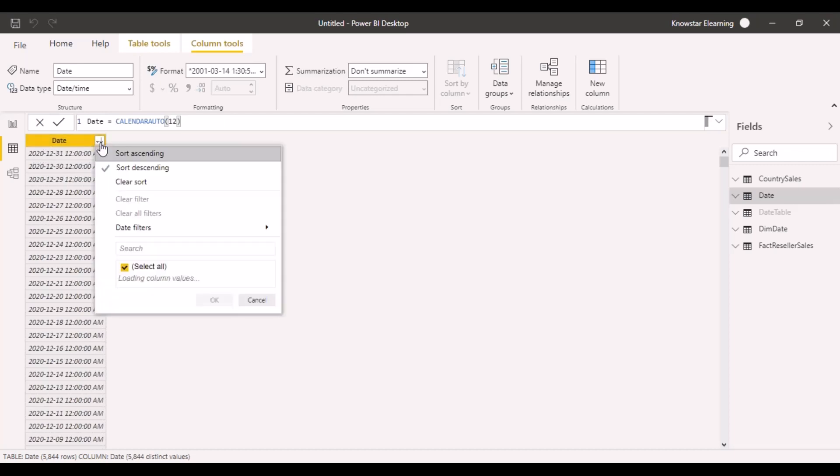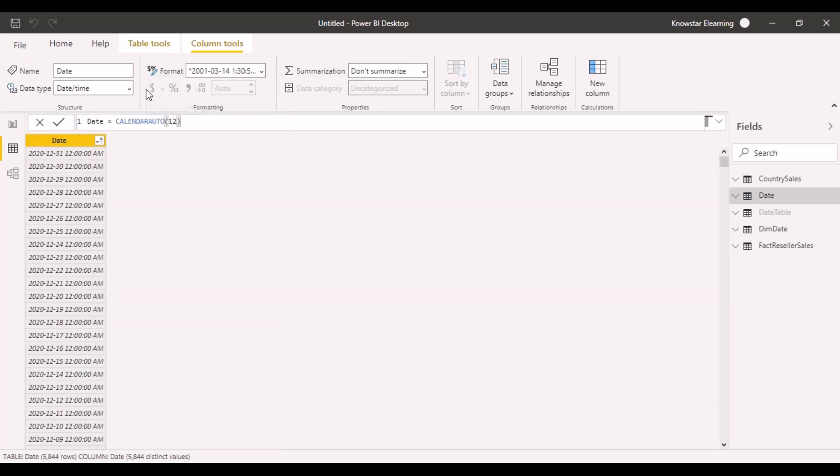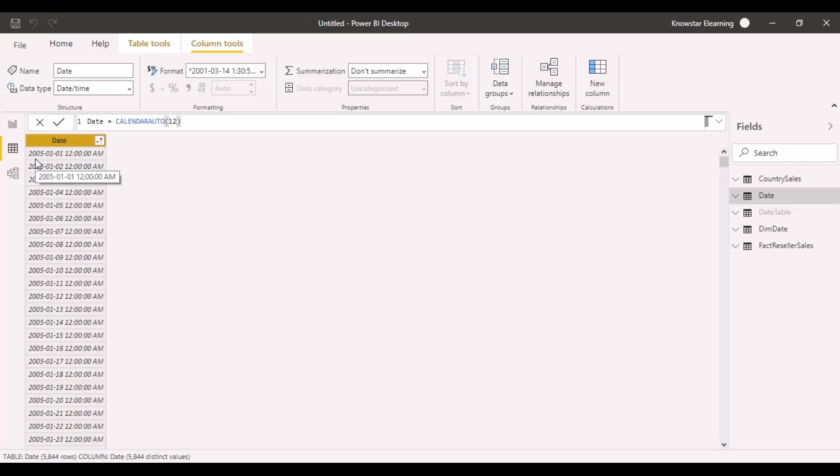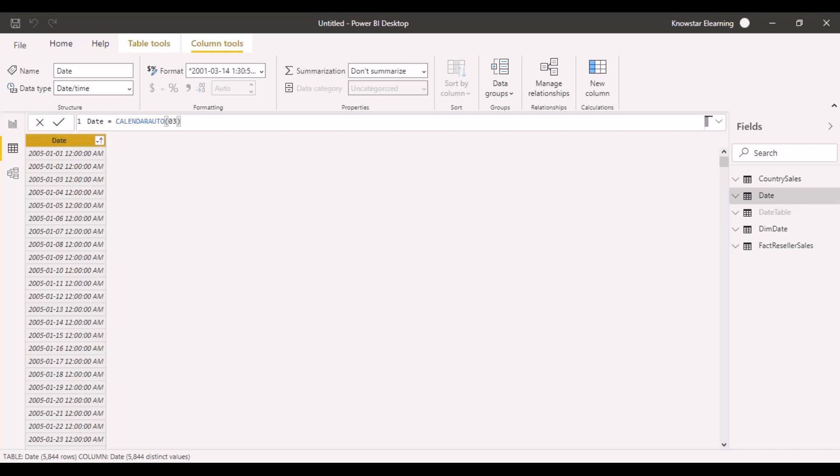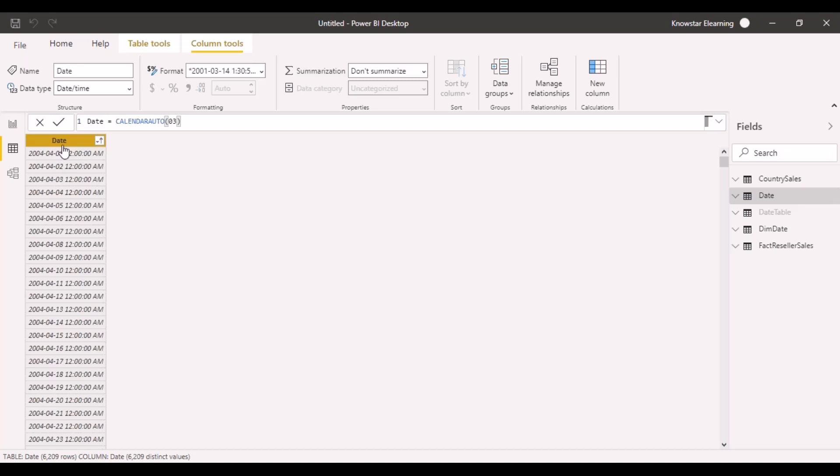If we sort it in the ascending order, you'll see that it has started the date creation from 1-1-2005 based on the data in our data model. Let's change the fiscal end month to 03 and calculate.